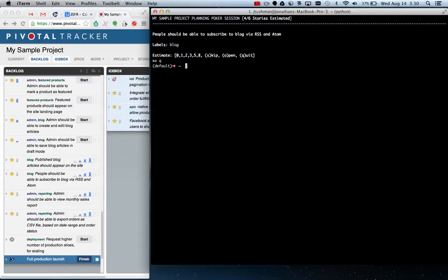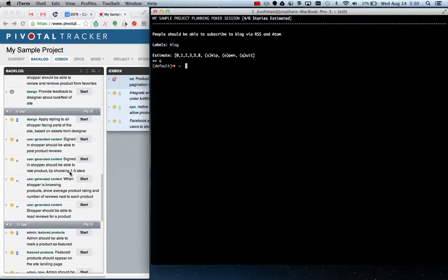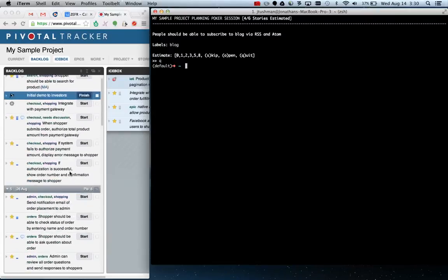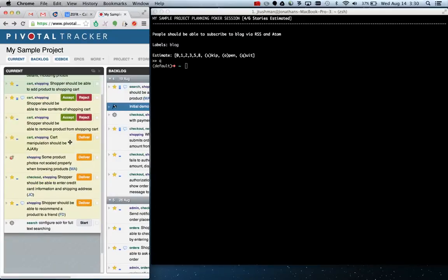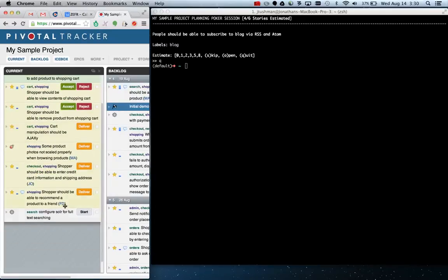All right, cool. So now you've done your planning and people are starting to start work on tasks. So let's go to our backlog or current and have some work be started.